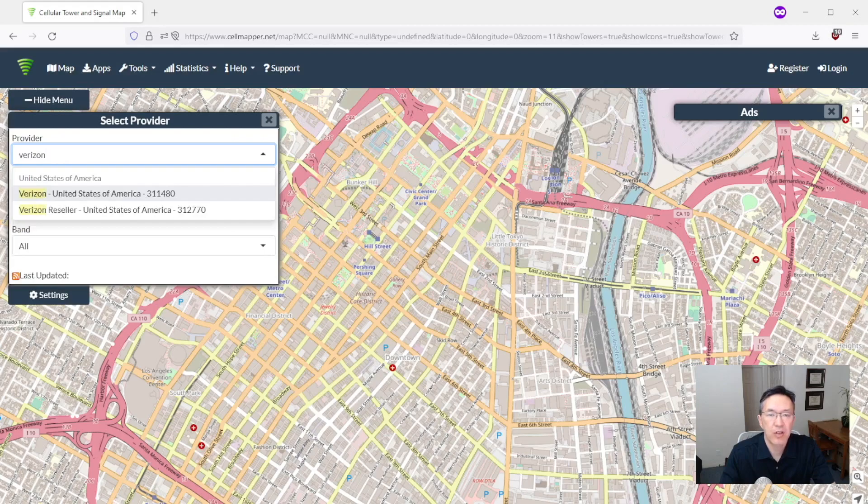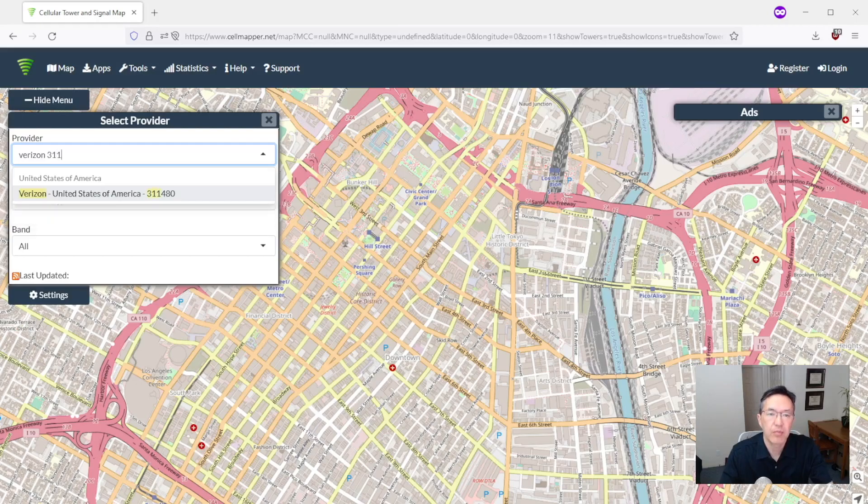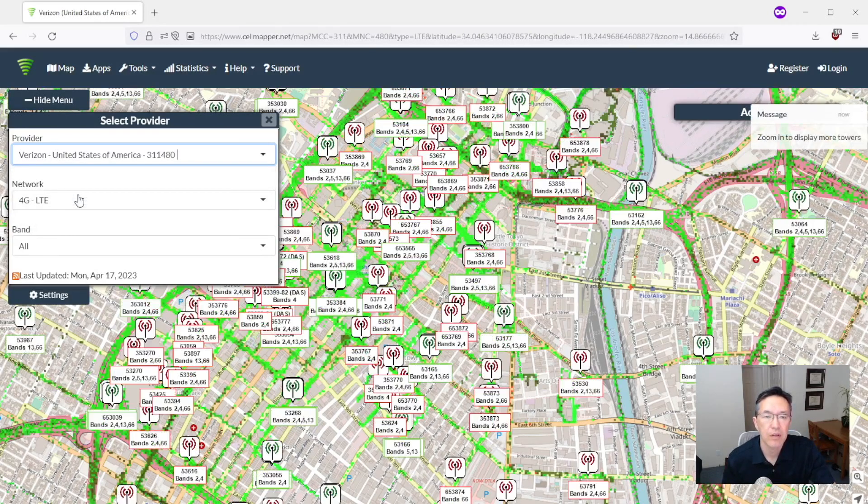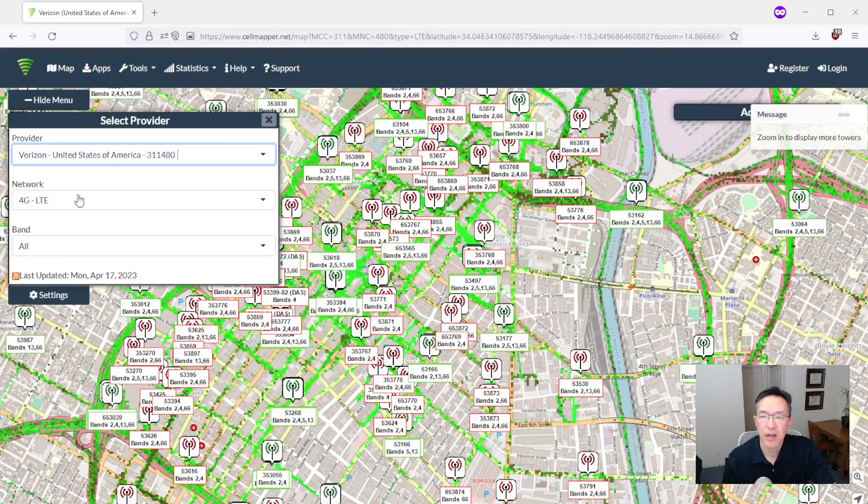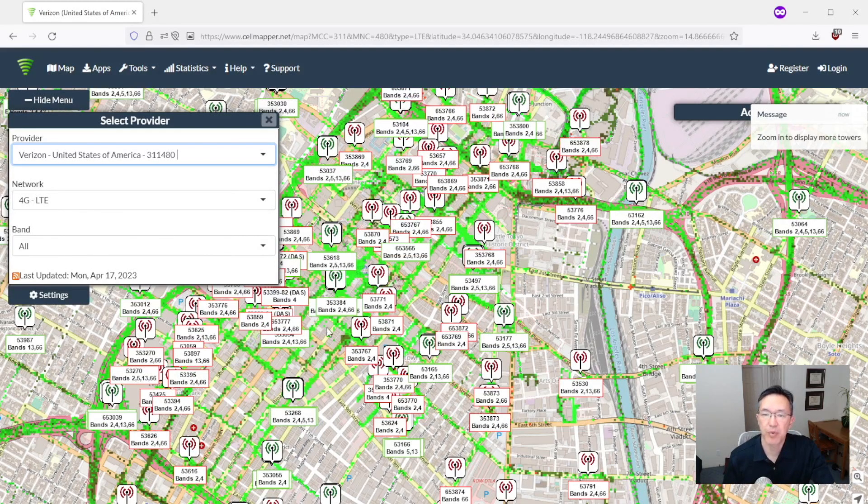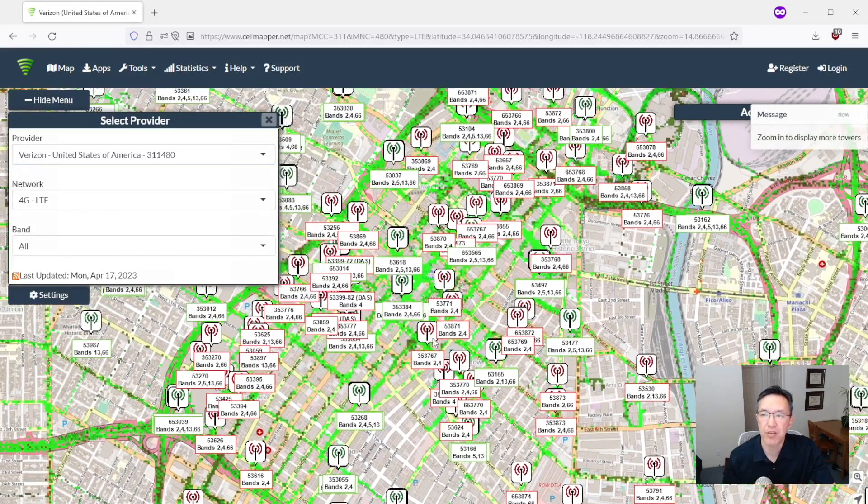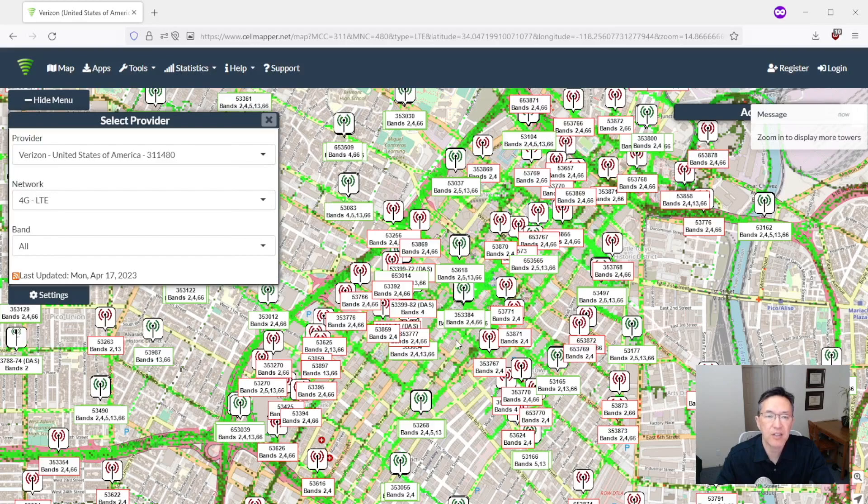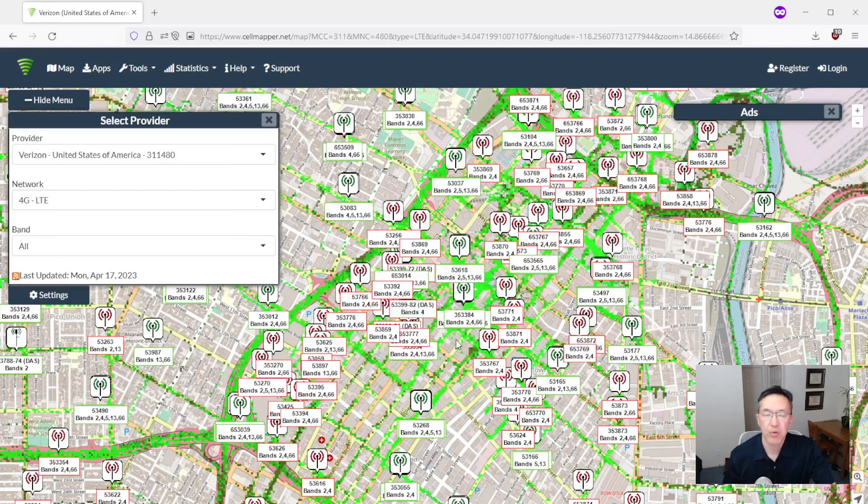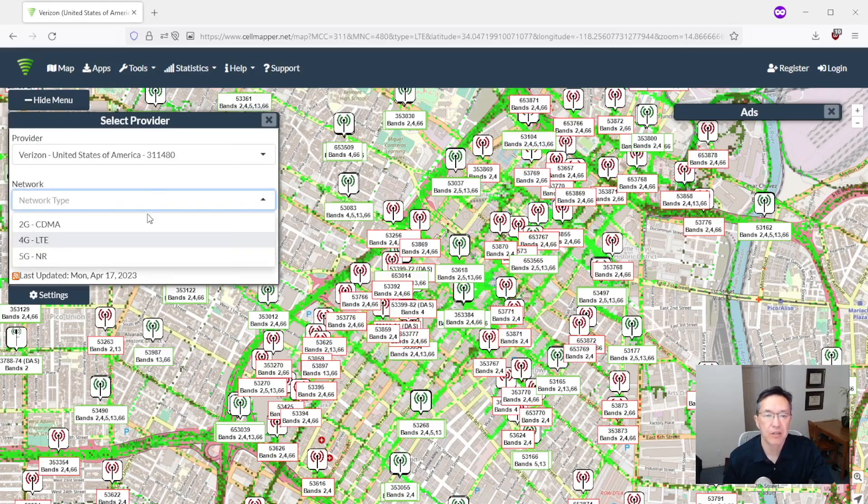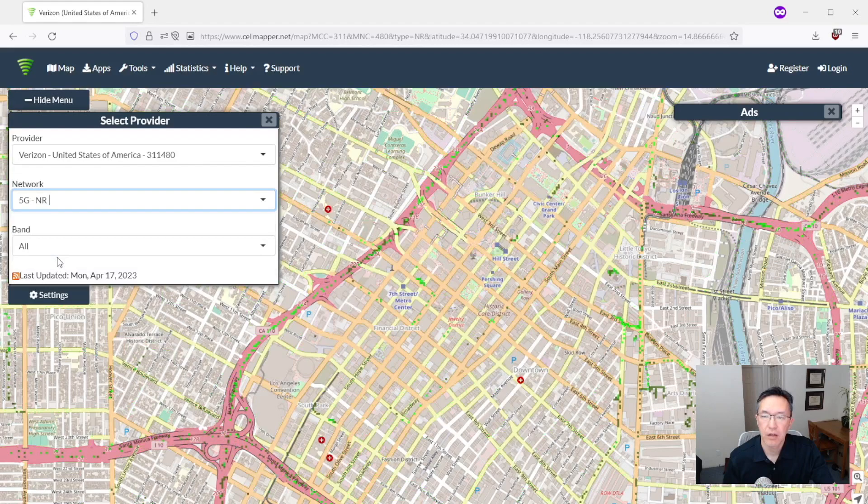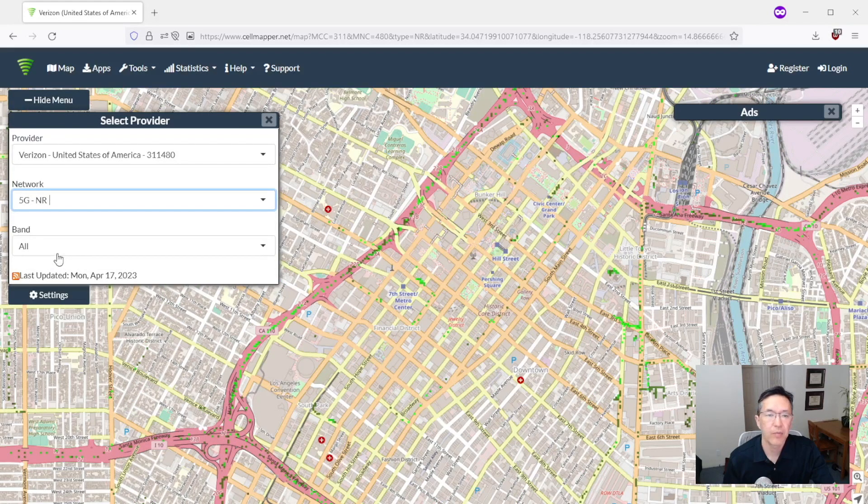So you'll notice there are a couple options. For Verizon you're going to want the one with 311 in the name. Okay it pops up with a bunch of results. By default it's selecting 4G towers. We want 5G so let's see what happens if we select 5G. All right, we see nothing here.